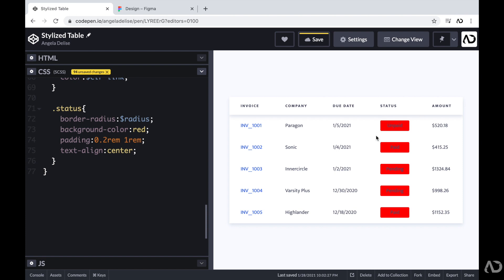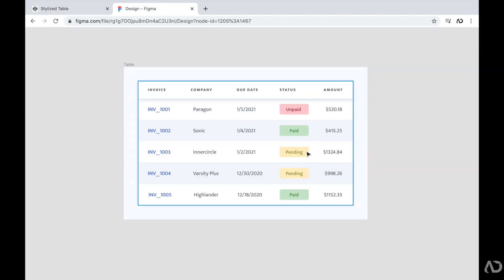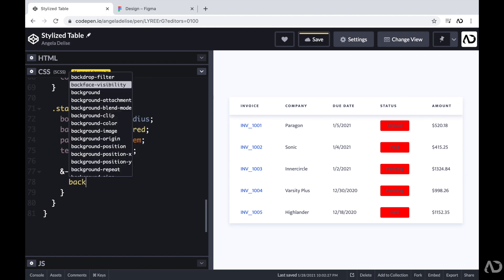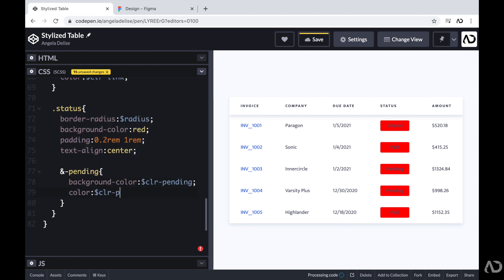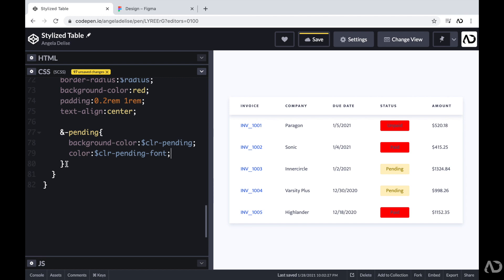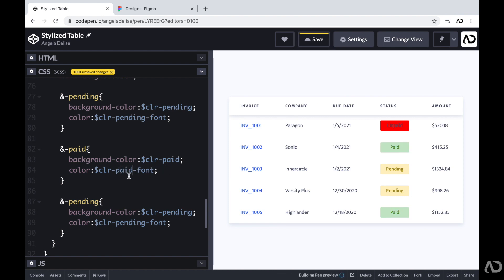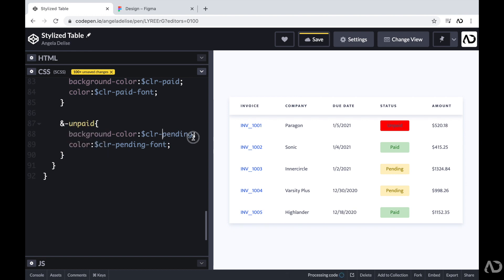Now I'm going to work on each individual status variant. Every status will have a different background color and text color. I'll write each as a chained class — for example, 'status-pending' — and set the background color and text color to the corresponding color variables I declared at the start. I'll do the same for paid and unpaid by copying and modifying the values. Working with variables is really helpful here because I can easily change colors using a clear naming convention, and I can always go back to the top and modify them.